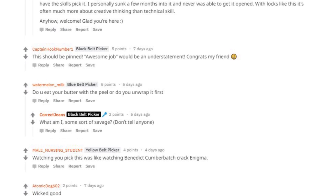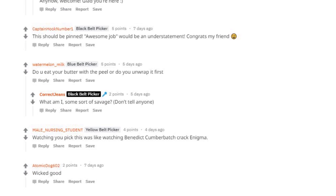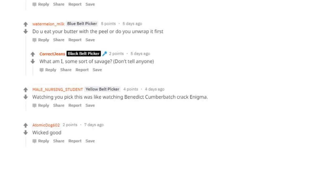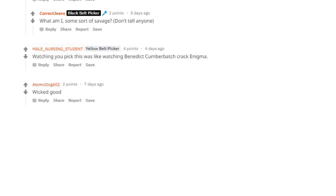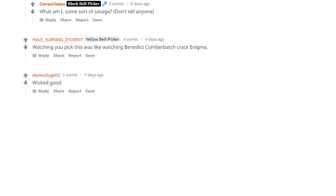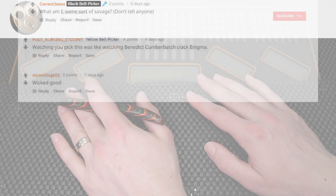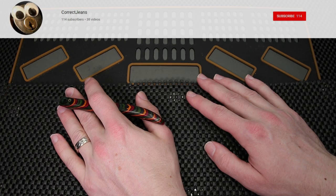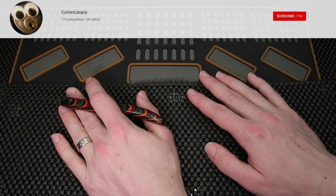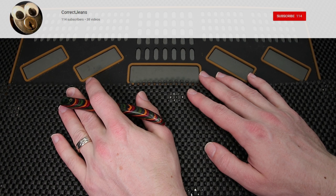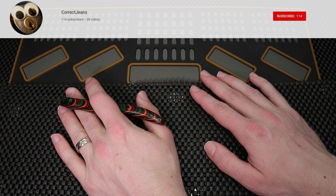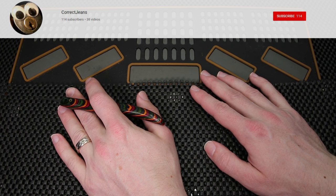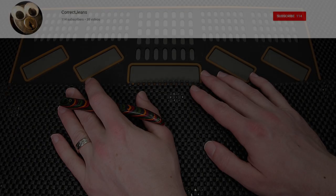This pick has been stickied on the very front of the r slash lockpicking subreddit. This is a really great accomplishment. I just want to say, Correct Jeans, really great job on opening this up and I'd like to share a really quick clip of Correct Jeans working on this lock right now.